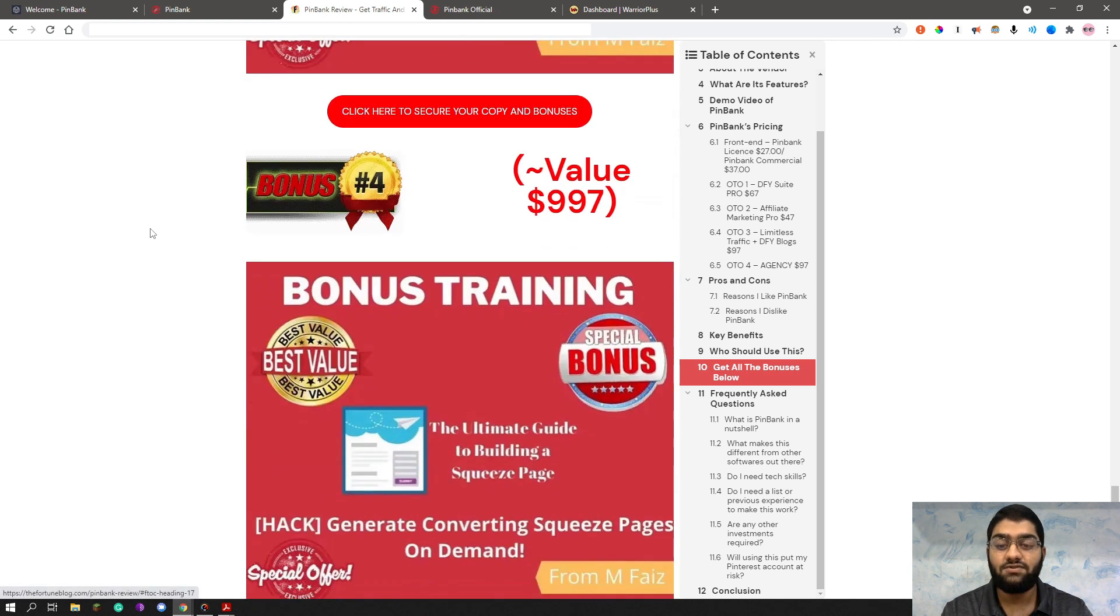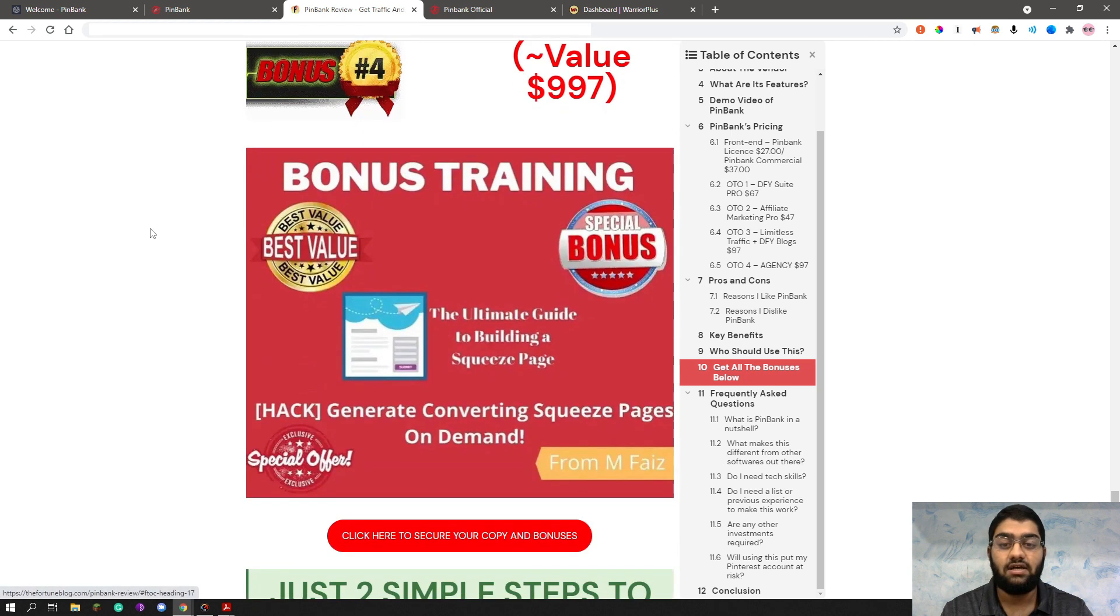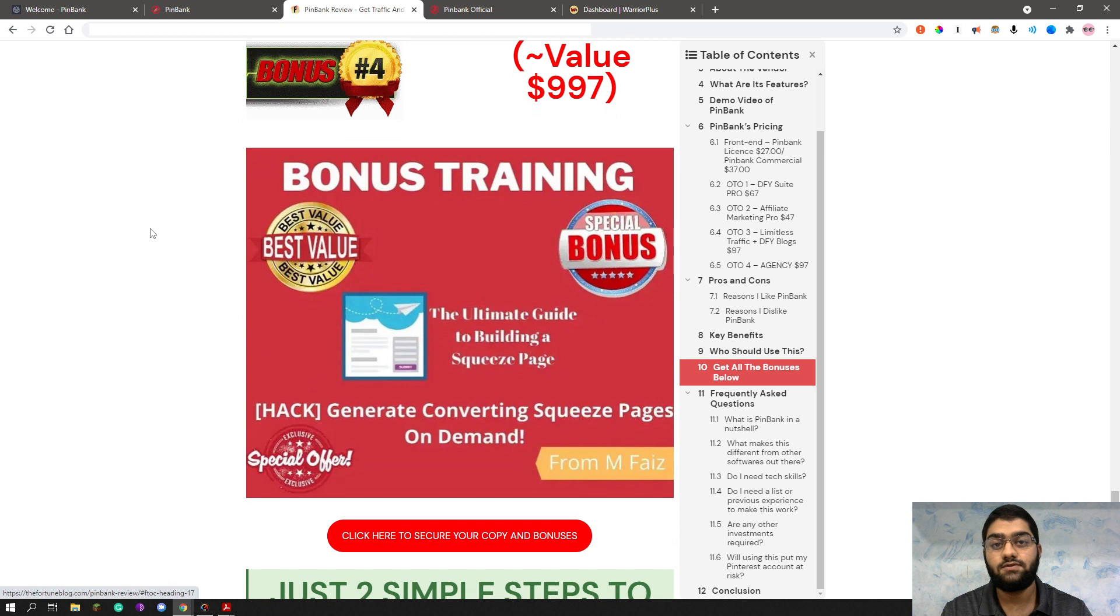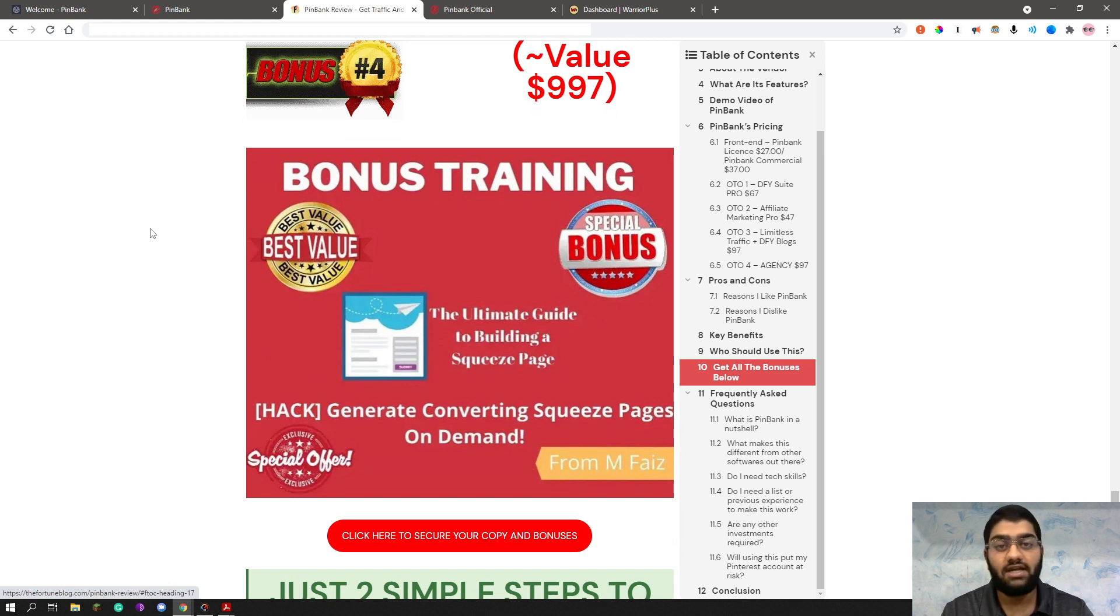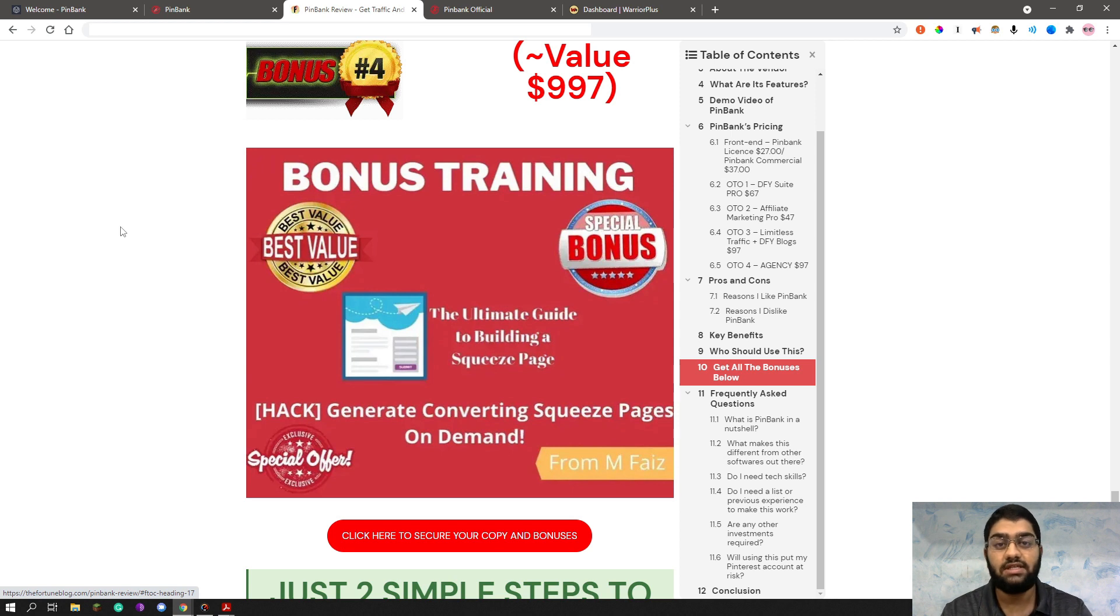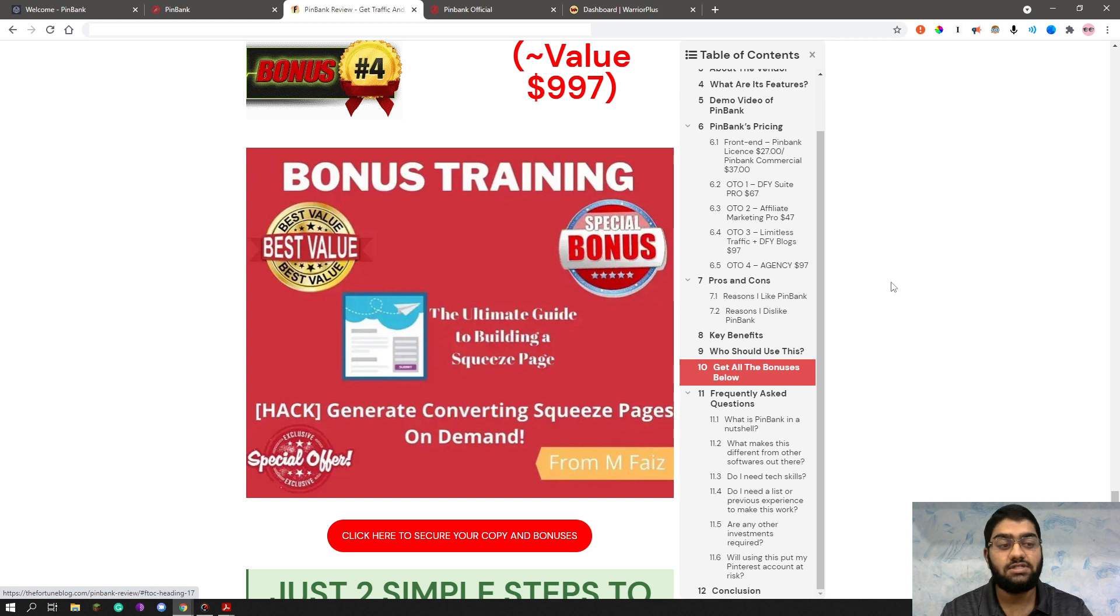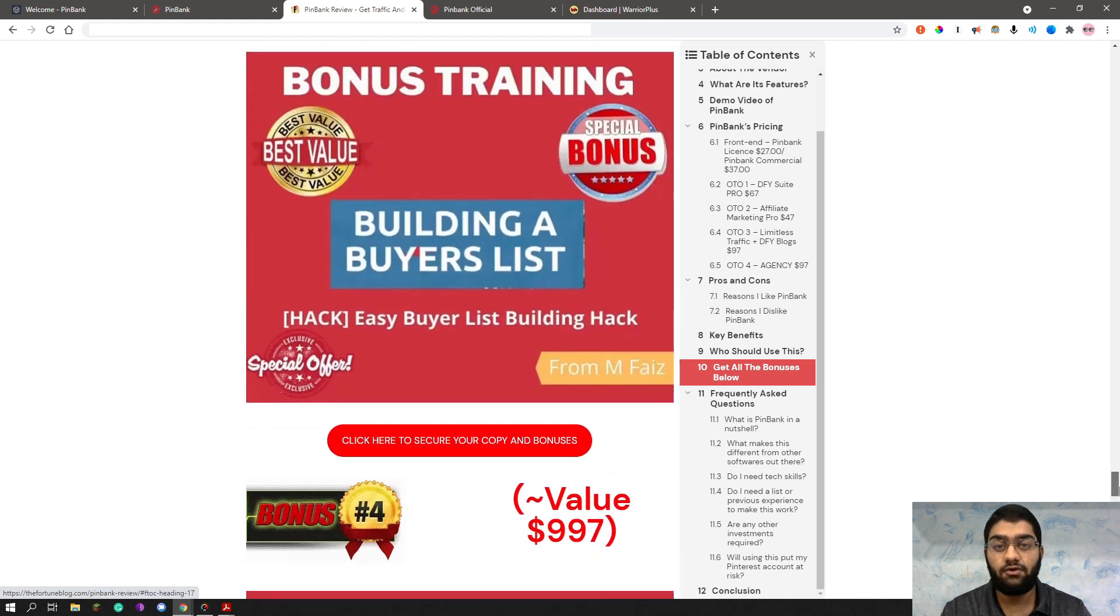My next training is generate converting squeeze pages on demand. So as you know, squeeze pages are used for lead generation and for a variety of purposes. This training will really help you out and give you the key elements needed to build high converting squeeze pages. As you can see, all of these bonuses are prepared for you.